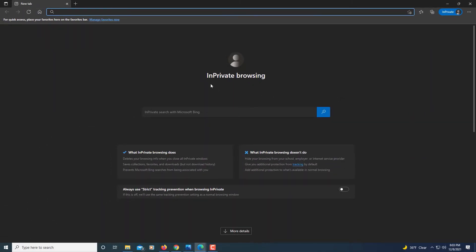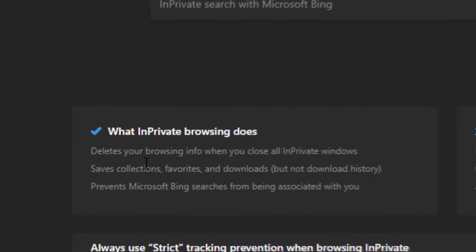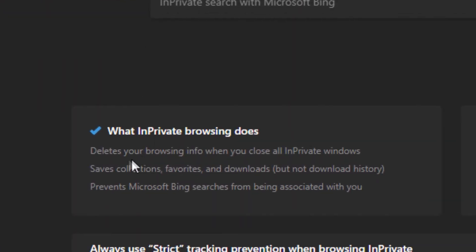Now as you can see it is in InPrivate browsing. If you look down here it tells you what InPrivate browsing does. It deletes your browsing info when you close all InPrivate windows. It doesn't save your cookies or your history to the websites you visited.